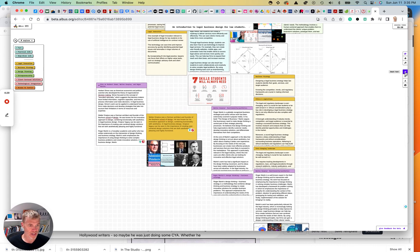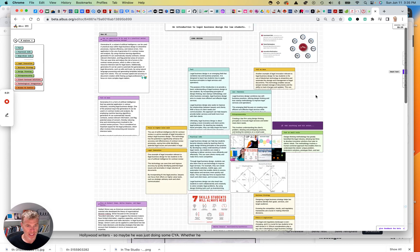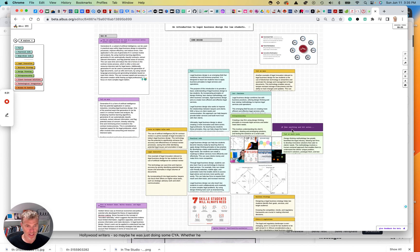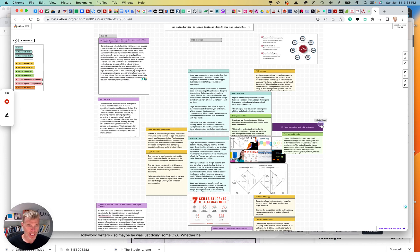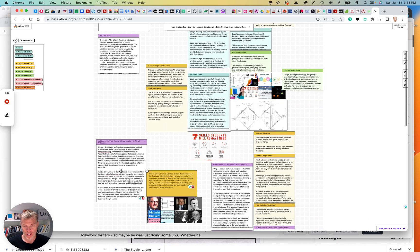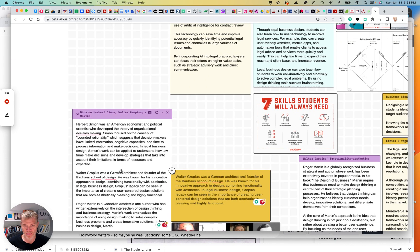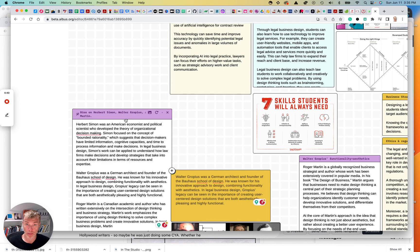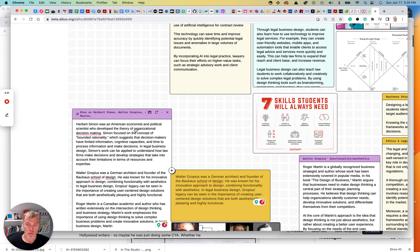Over here, this little magic wand. You know, I can just sort of put in any new prompt or topic. I did over here, I said, give me the bios on Herbert Simon, Walter Gropius, and Roger Martin.